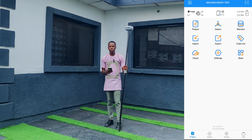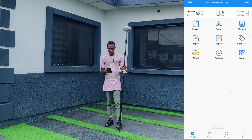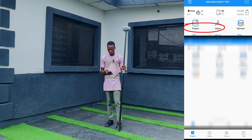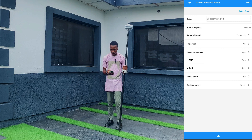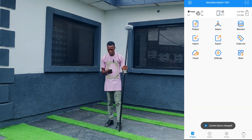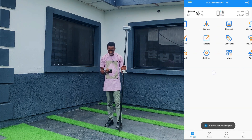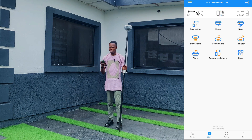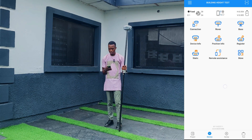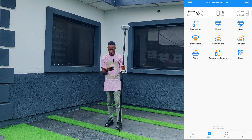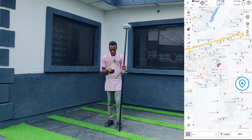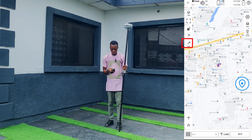The first thing we are going to do is create a job, which we've already done — building height tests. We've selected our datum, which is our coordinate system, we've connected to the receiver, and we've connected our rover to the base and as you can see it is fixed. So we'll go to our topo survey and turn on our laser.